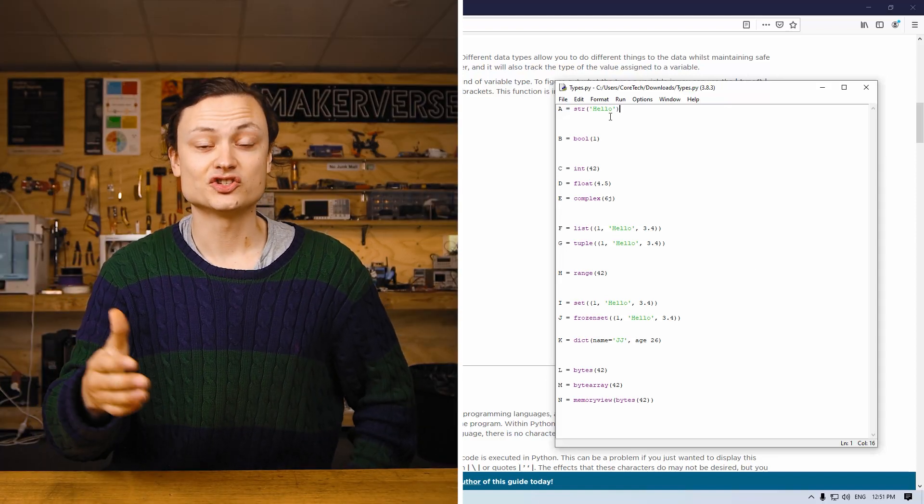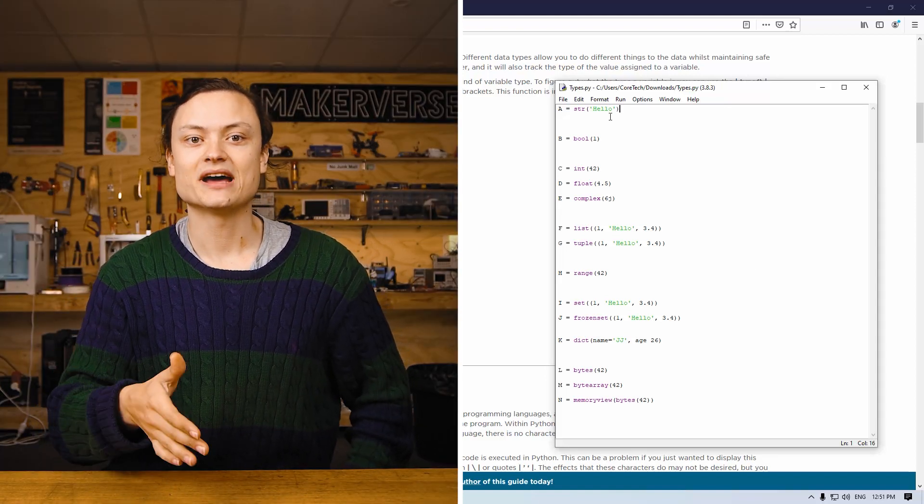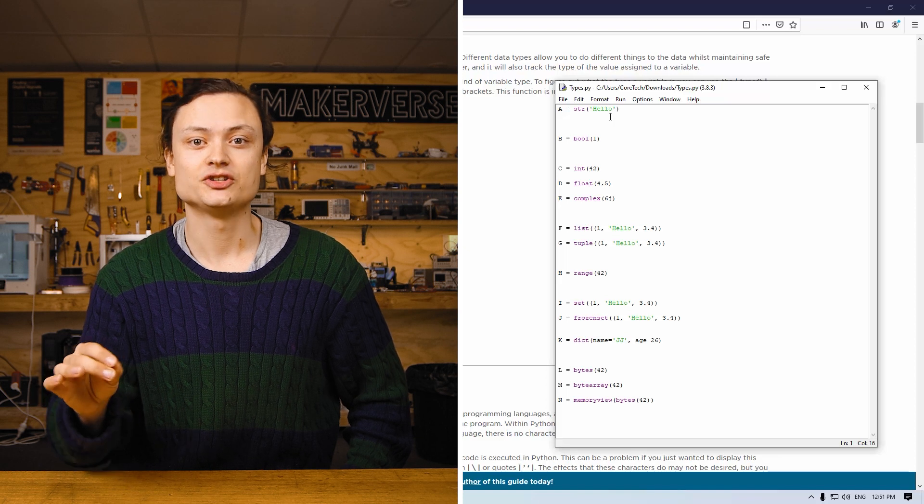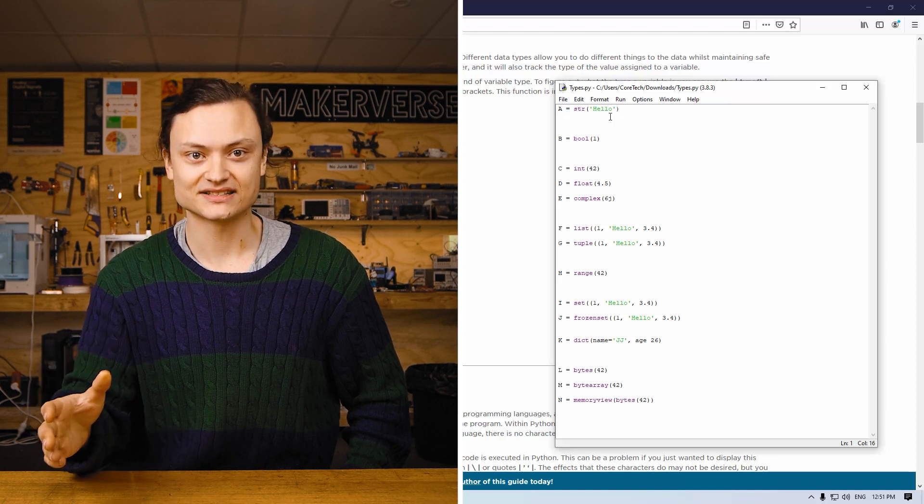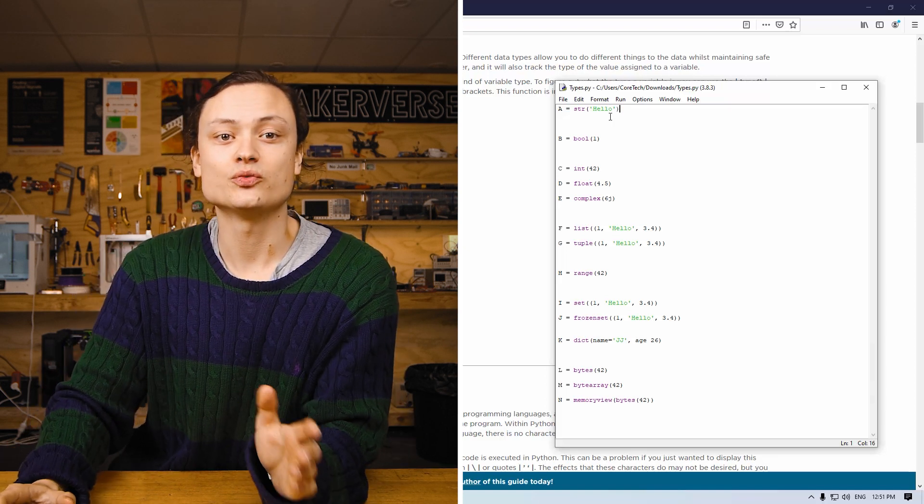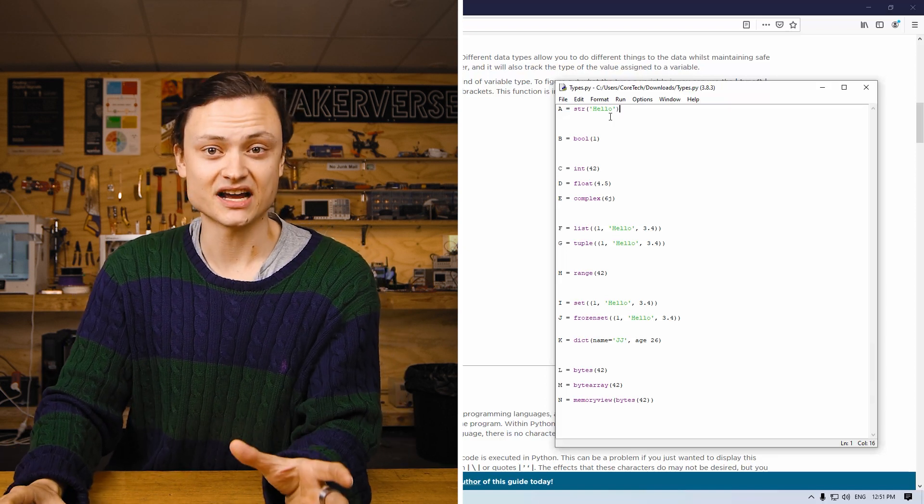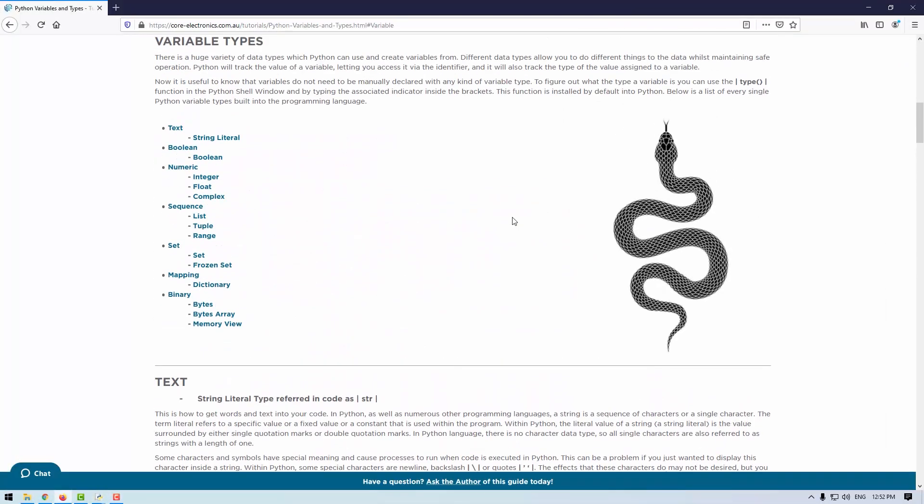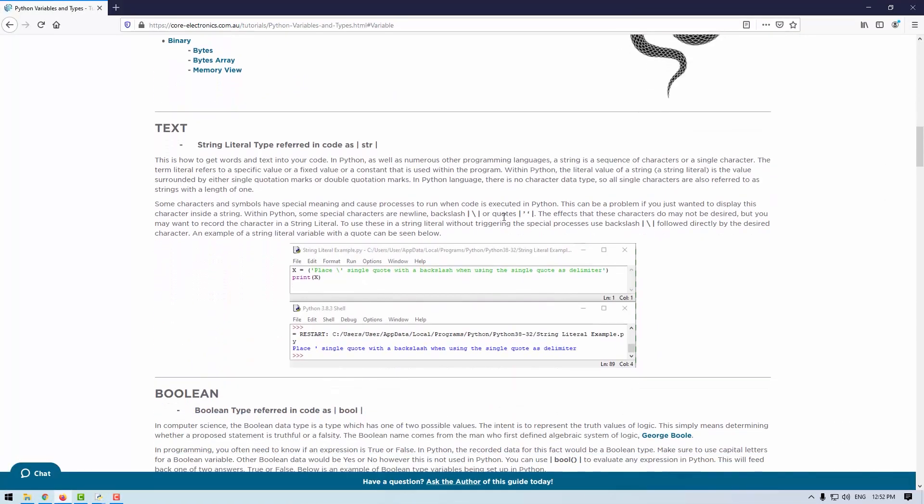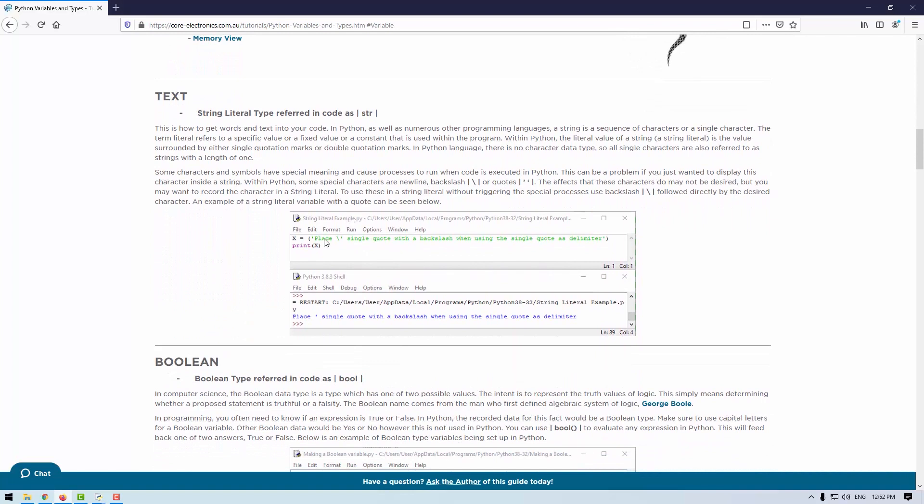This can be a problem if you don't want that particular process to happen and instead just want to display the character inside the string. To use these characters in a string literal without triggering a special process, use the backslash followed directly by the desired character.